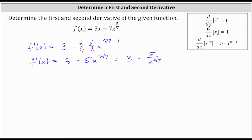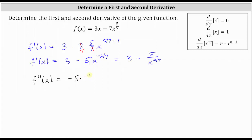And now let's find the second derivative, which is equal to the derivative of three minus five x to the power of negative two-sevenths with respect to x. The derivative of three with respect to x is zero. Then we have minus the derivative of five x to the power of negative two-sevenths with respect to x, which is negative five times negative two-sevenths times x to the power of negative two-sevenths minus one.